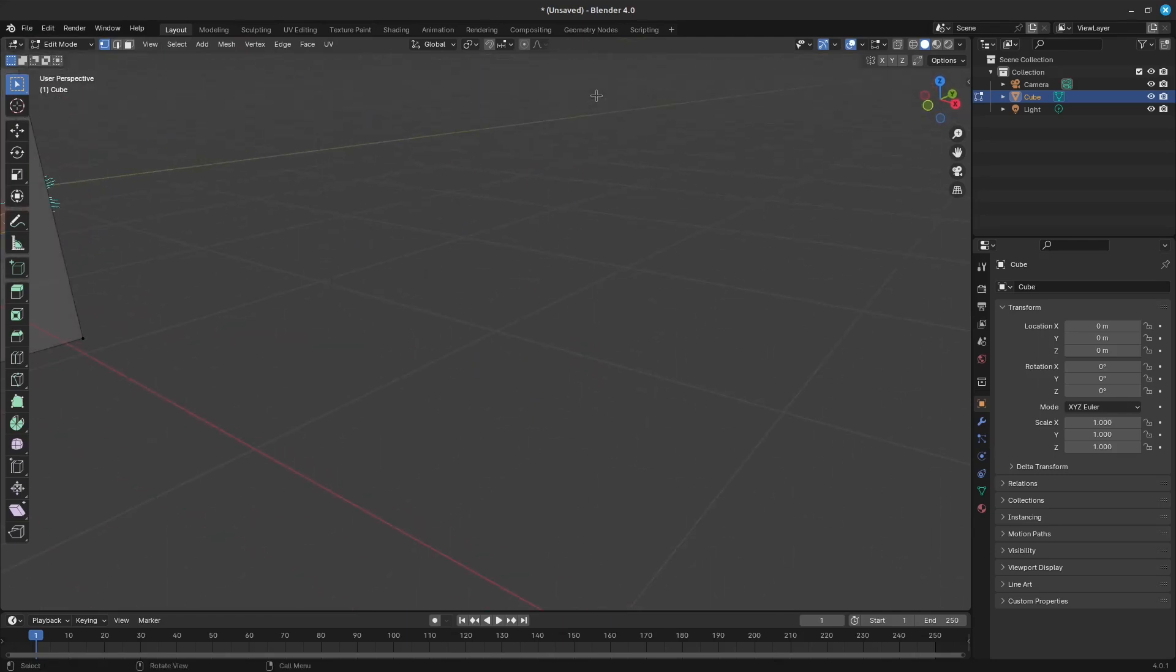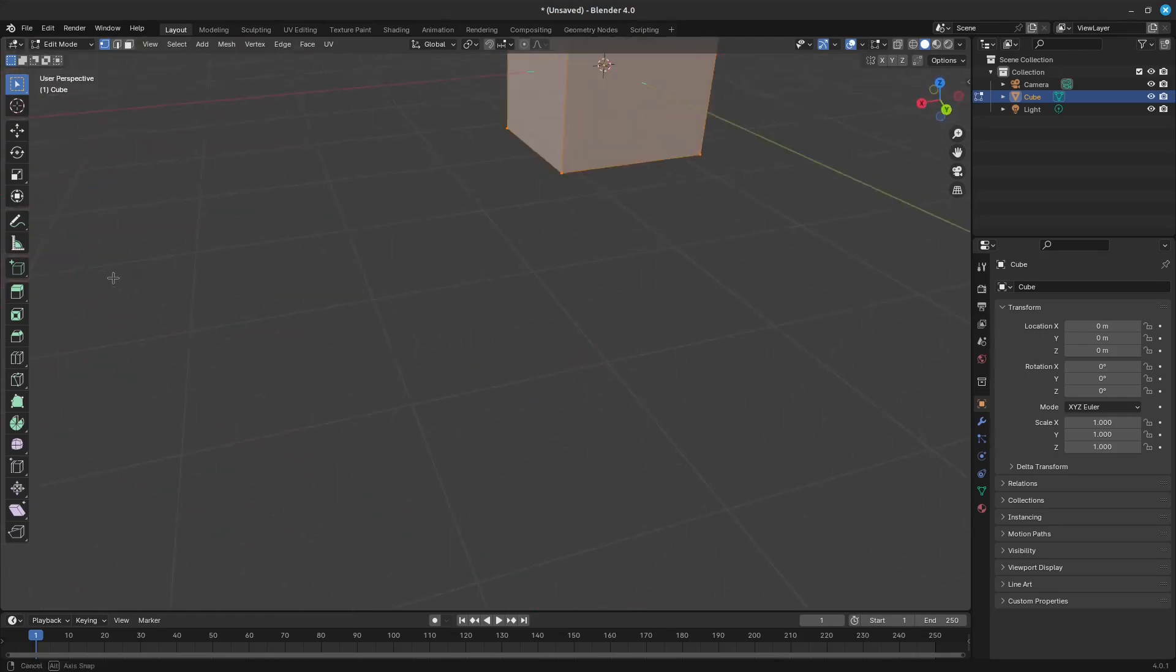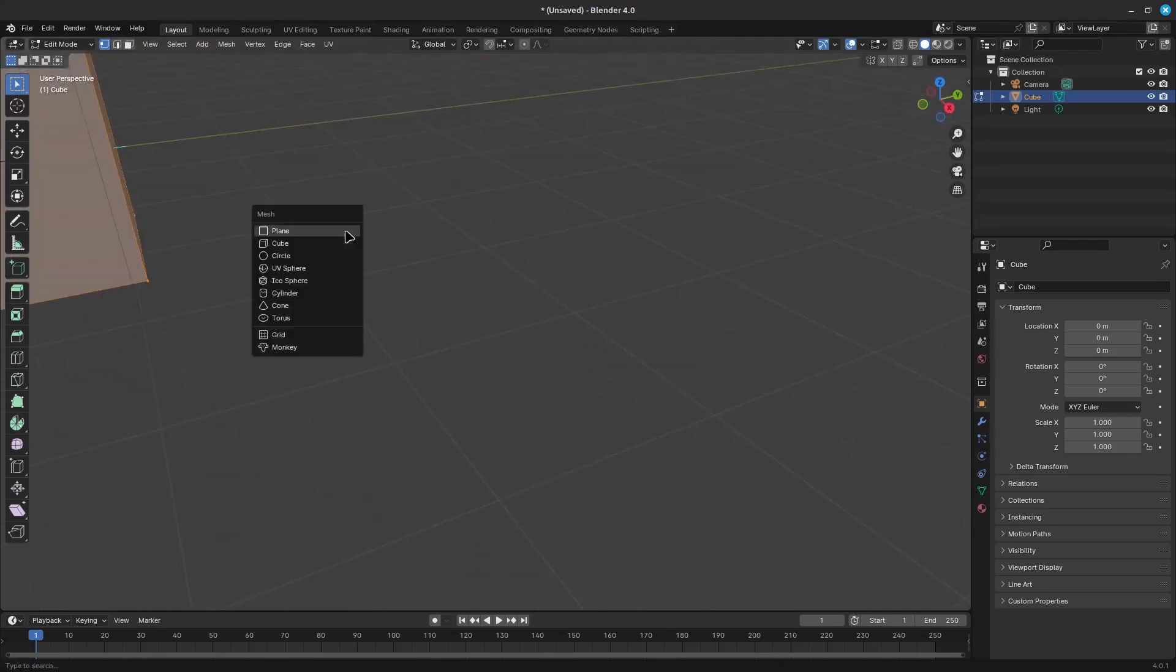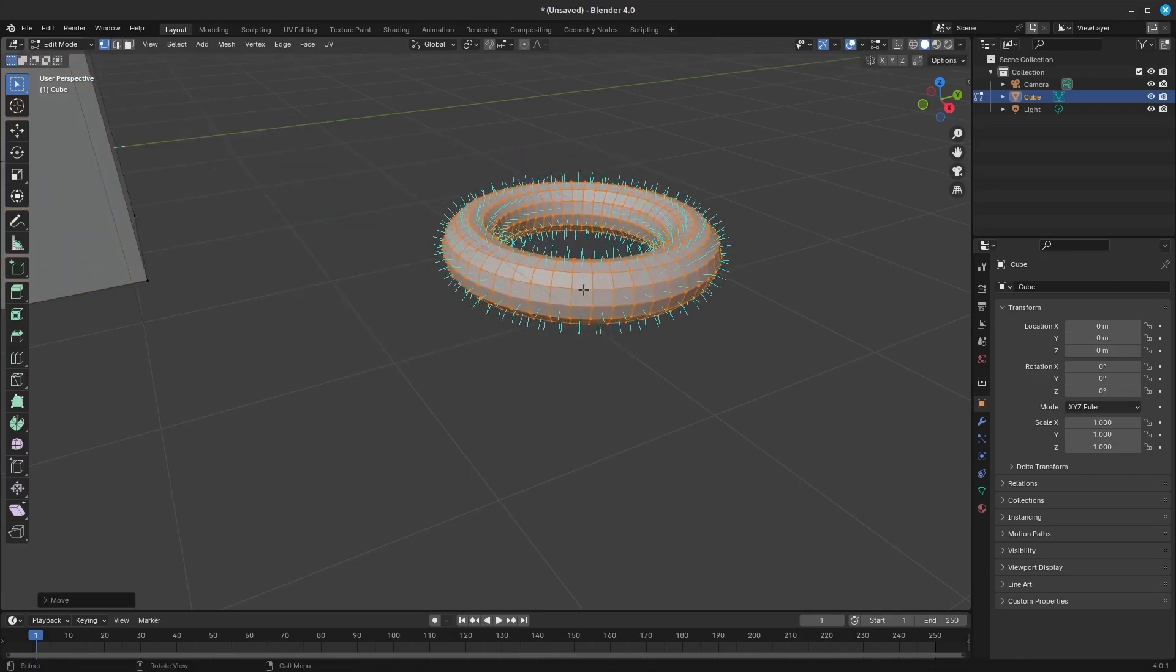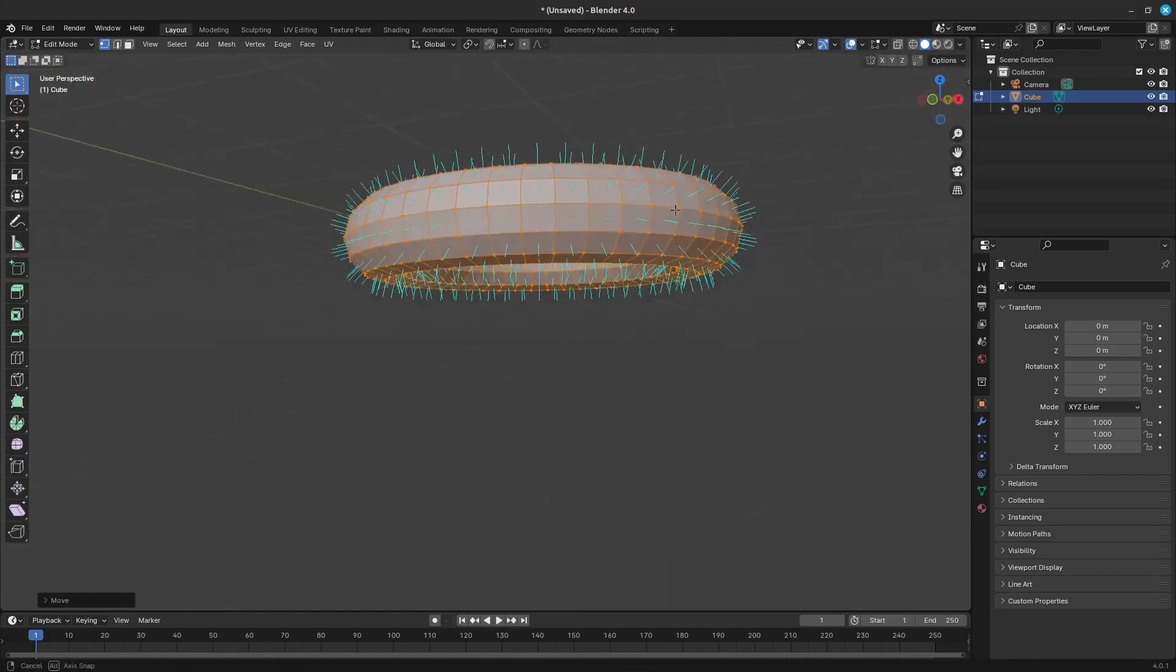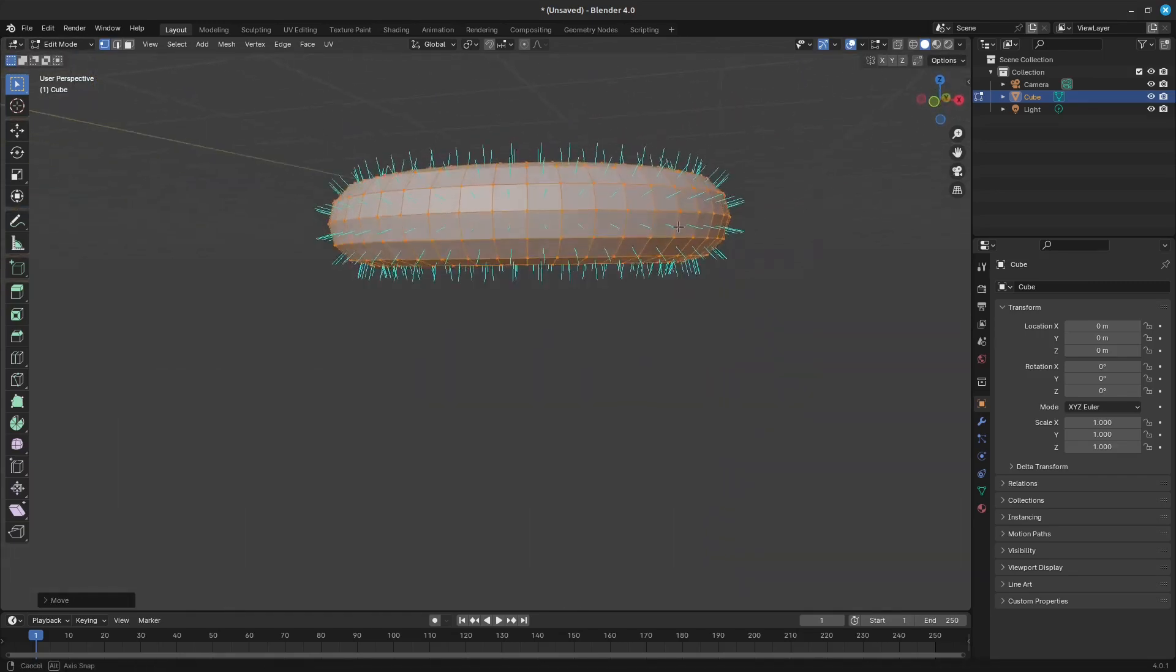If we add a torus and then change it so that we can see the normals in the overlay, we can see that for every face, we see a line protruding out from it. These are the normal directions.